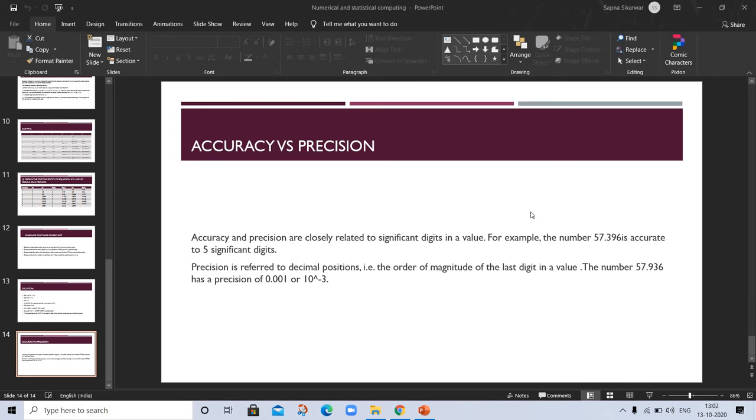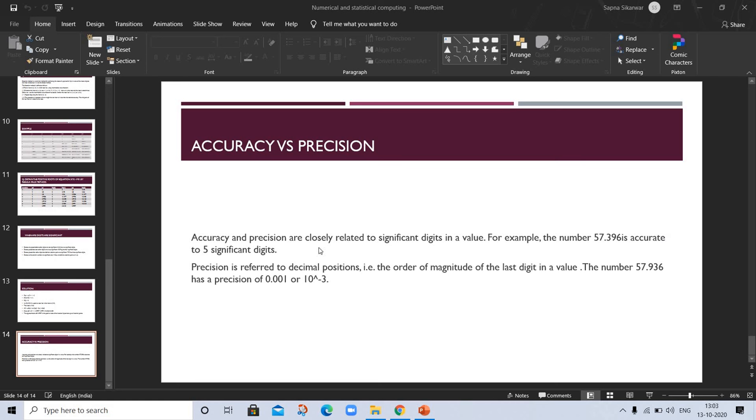Precision is 0.001, and here is the accuracy. This question comes in exams, so you can explain this question with one or more examples or write the definition. Thank you for watching.